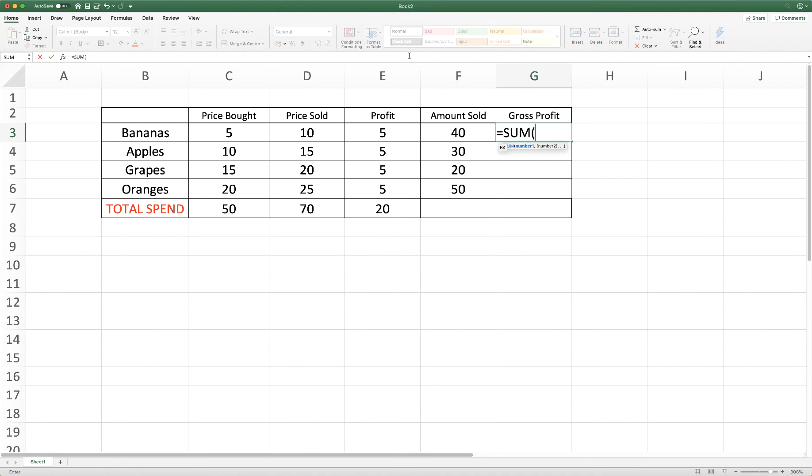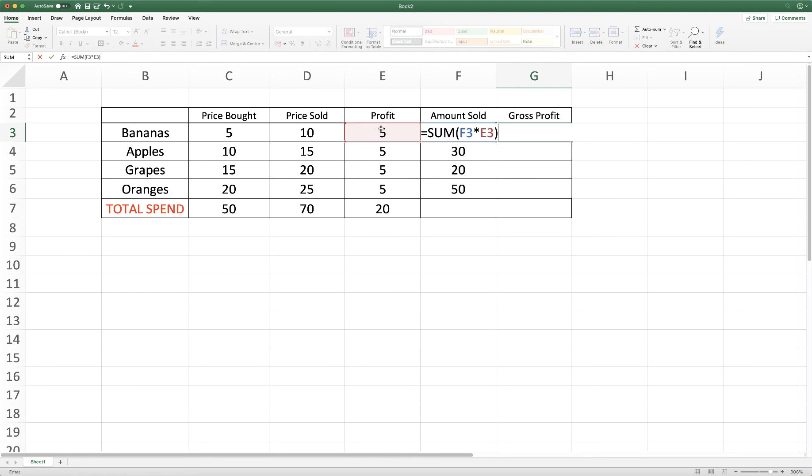And then we use the star sign and then we want to multiply it by this figure. And then close brackets and press enter.